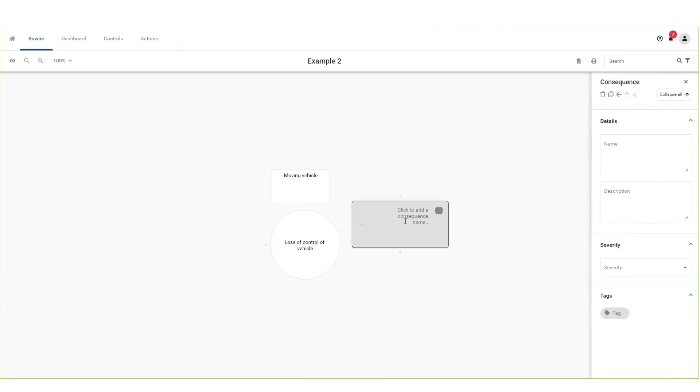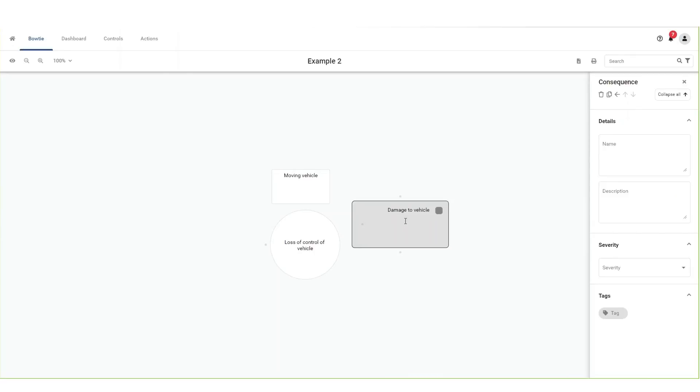Click on the resulting rectangle with click to add a consequence name. Type in the name of the consequence. Press enter or click on an empty space on the bowtie canvas to save changes.